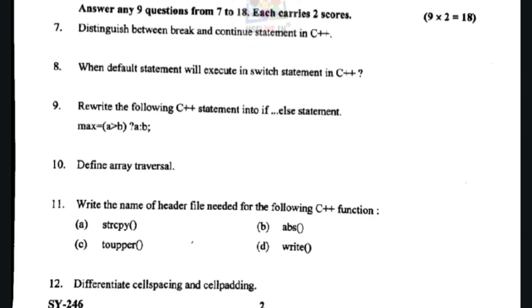Next question: rewrite the following C++ statement into an if-else statement. I will convert the ternary statement into an if-else statement. The answer is: if A is greater than B, then maximum is A, else maximum is B.